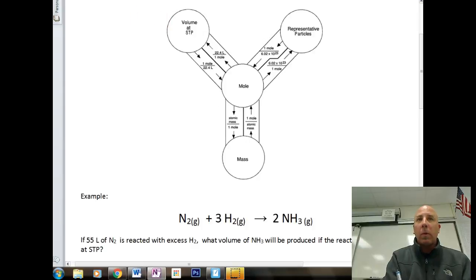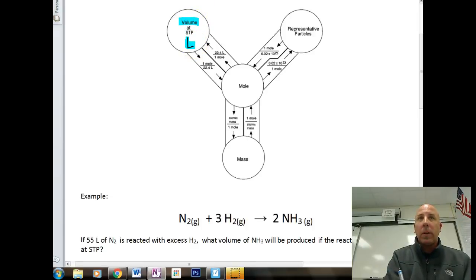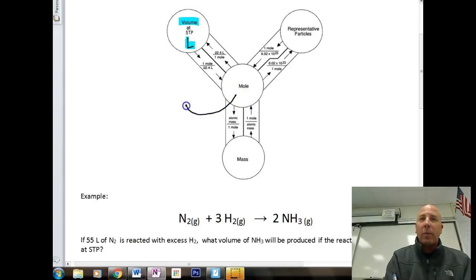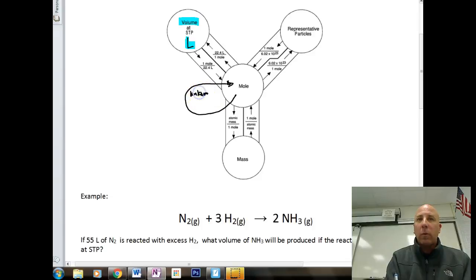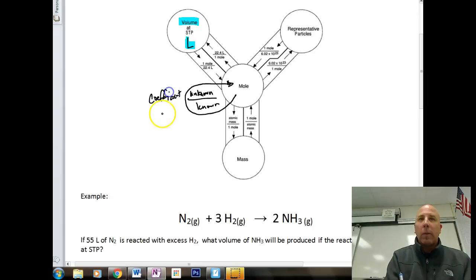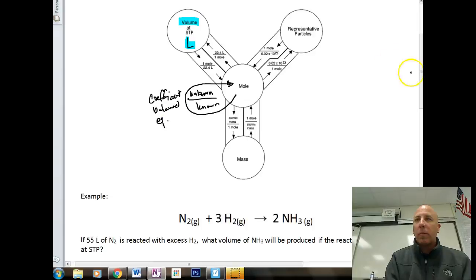On the mole road, we filled in volumes in liters — sometimes we use the word volume, sometimes liters. We also need to add, if you haven't already, your unknown quantity over your known quantity. These are values that are going to be coefficients from our balanced equation.